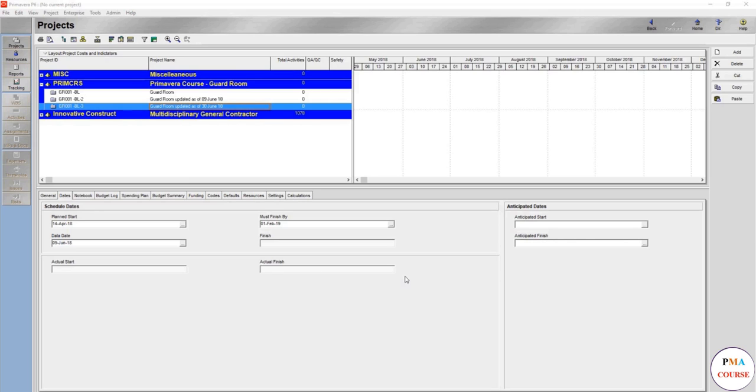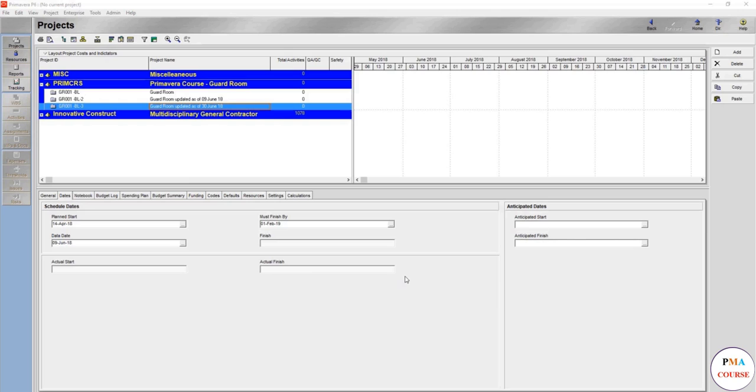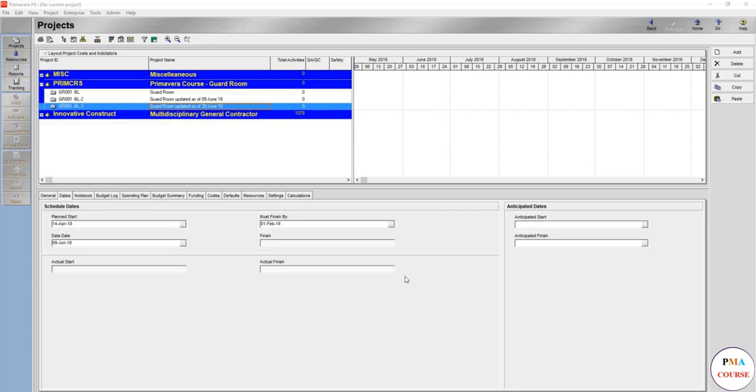But remember, because this might confuse a lot, extension of time is not just only preparing time impact analysis. What you are going to do here is only the time impact analysis, but you have all your documents you have to write and describe. You have to identify the cause, the effect, substantial documents. You have to have a lot of items just to prove your case. It's like going to the court and you have to prove your case.